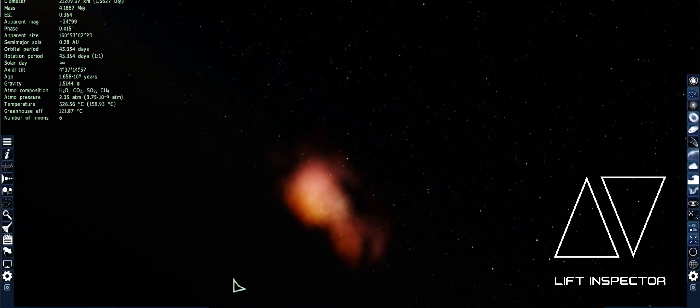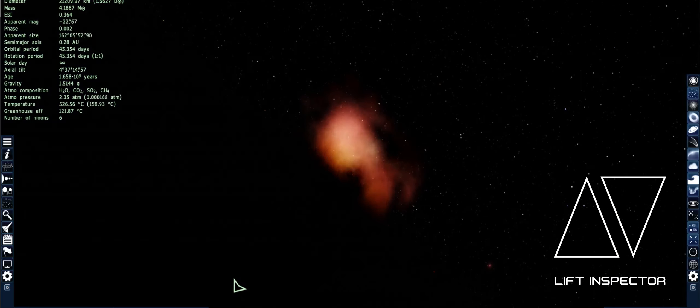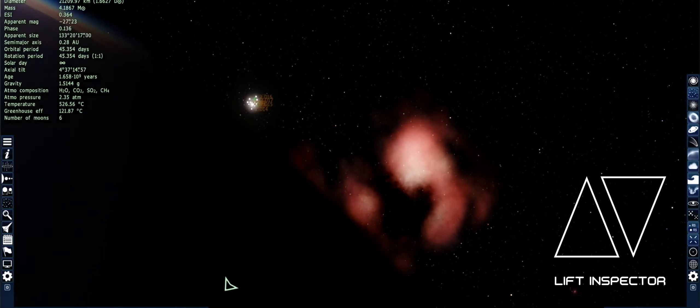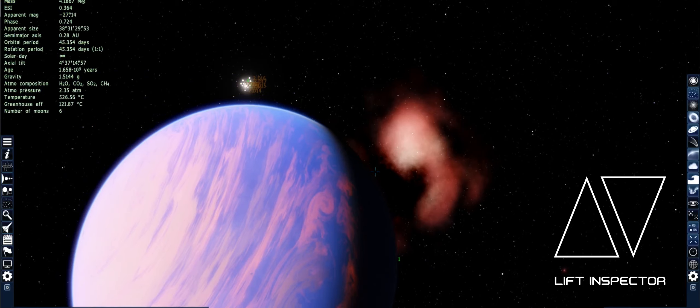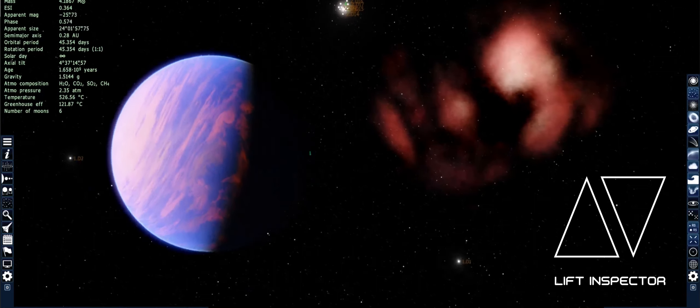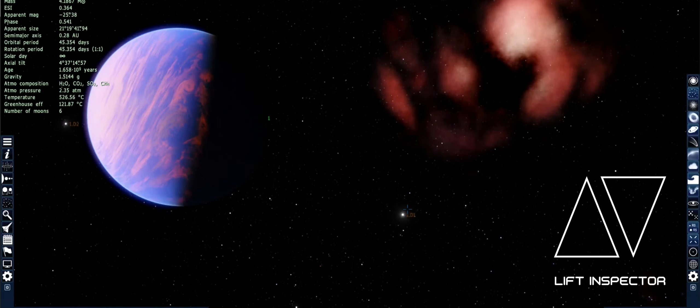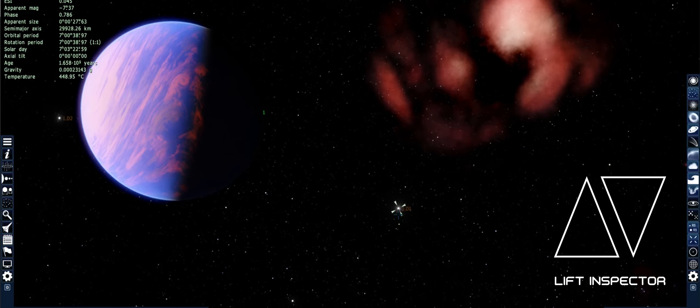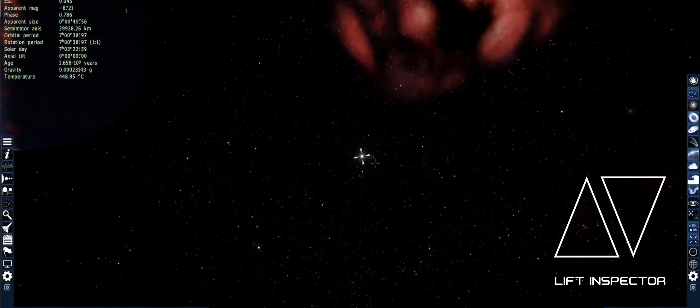The problem is when you go into the atmosphere the nebula fades away, which is a bit of an issue. If you're wondering what these things are right here — these are asteroids.